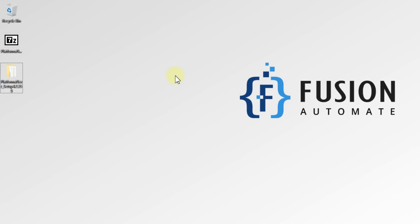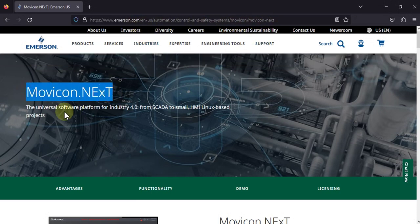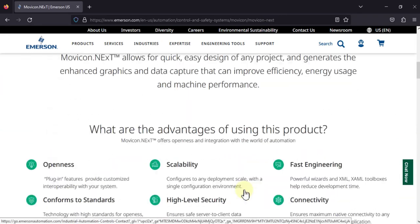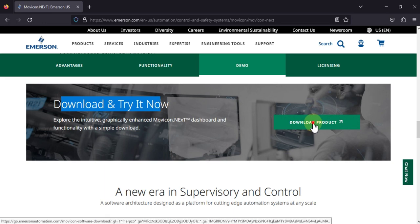Hi everyone, and welcome. In this video we will see where you can download MoviconNext HMI/SCADA software, and after downloading, how you can install it. You can navigate to the website emerson.com/moviconnext. Here you can see MoviconNext — a universal software platform for Industry 4.0. Click here to navigate to the demo section, where you can see 'Download and try it now.' You can download this product by clicking on this link.